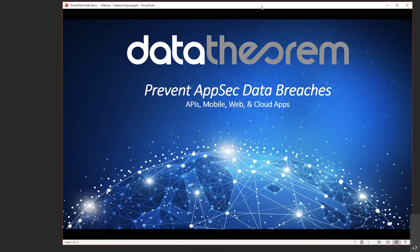All right, I think we can go ahead and get kicked off for today. First and foremost, just wanted to thank everybody for taking a little bit of time out of their day to join Data Theorem for our live demo series. We will reserve time at the end of the presentation for questions, so if you do have a question please feel free to drop it into the WebEx chat window. With that, I'll turn it over to Hamachu, who will be our speaker today.